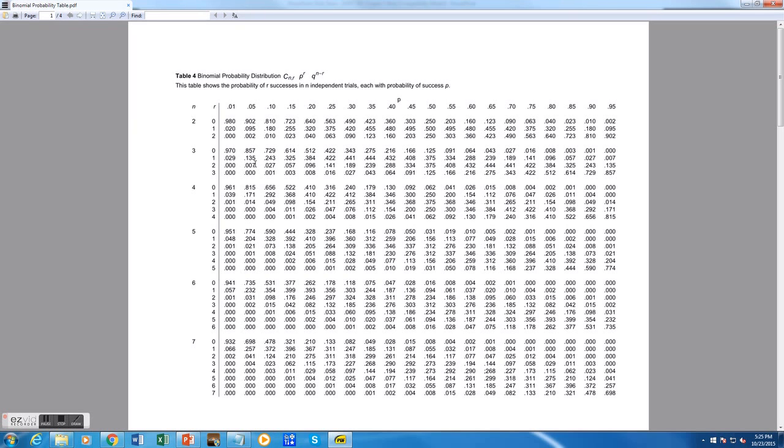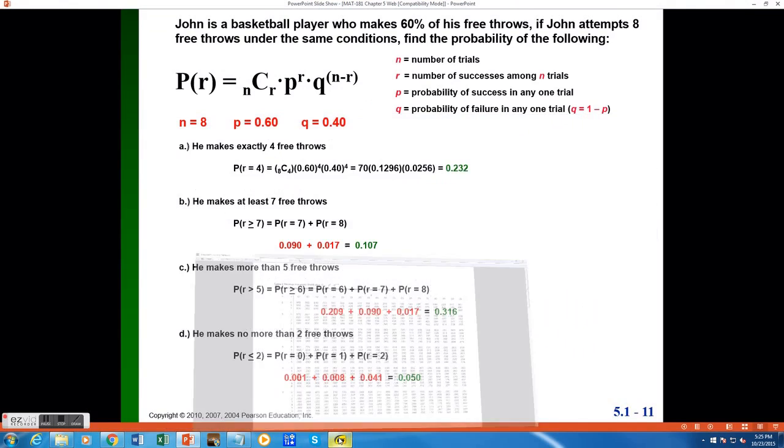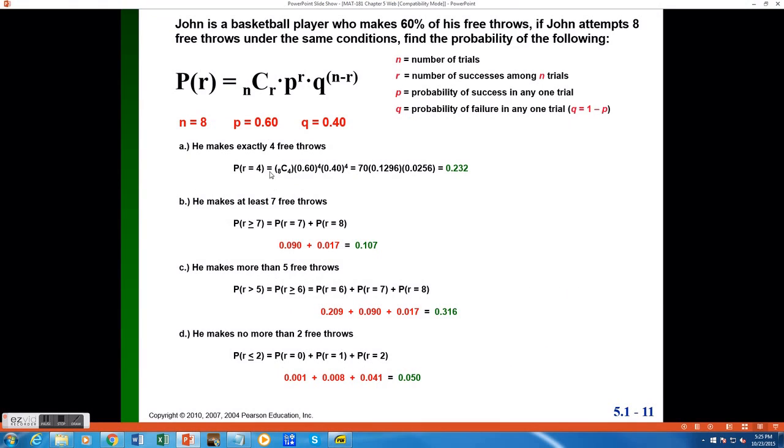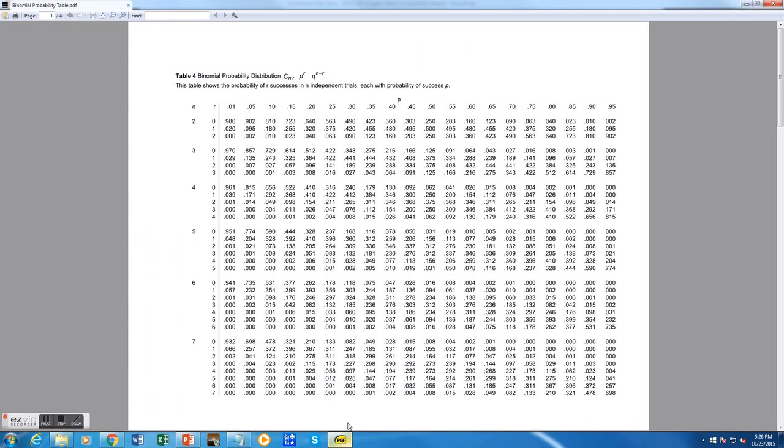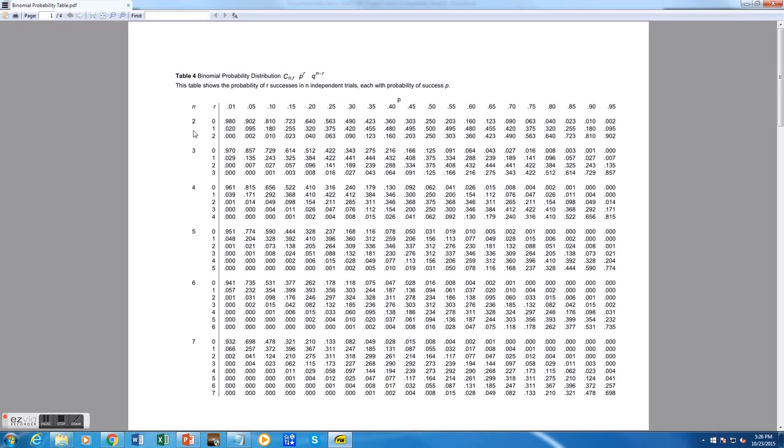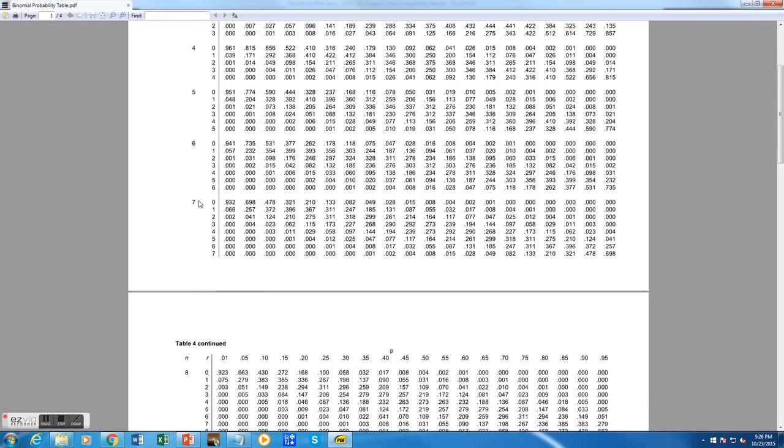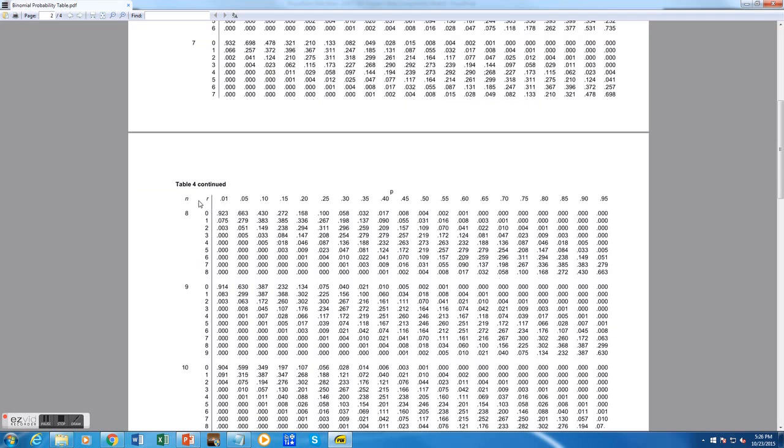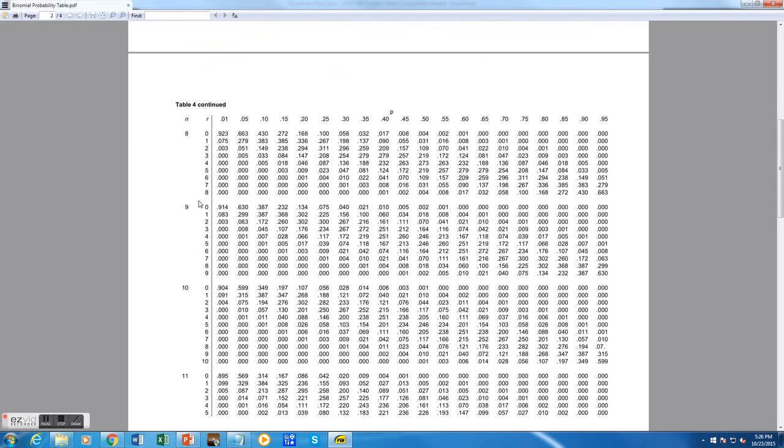So in our example in Part A, where we were computing the probability that John made exactly four free throws in the eight attempts, our n value is 8, our r value is 4, and our p value is 0.6. Here's how I can use the table to find that probability. I start by looking up my n value in the leftmost column. We can see here that the n is increasing from 2, and as I go down the pages, this table goes to an n of 20. So if I skim down to n is 8, this will be the section I want to look in.